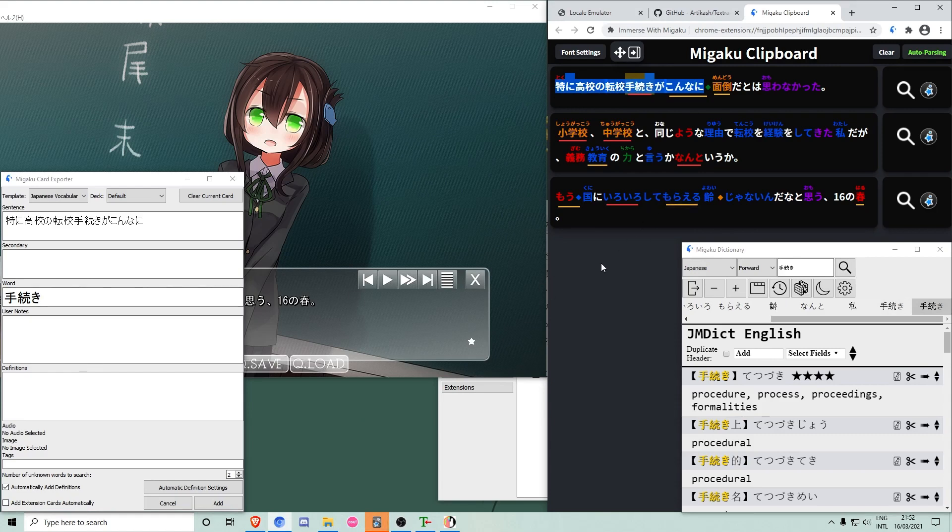Alternatively, you can let the extension do the selection automatically by hovering sentences with shift and then pressing Q afterwards.